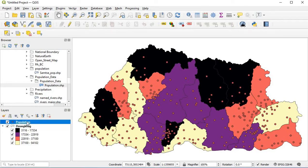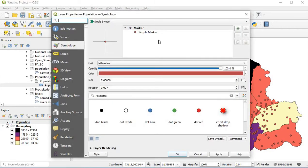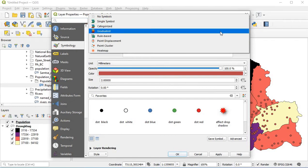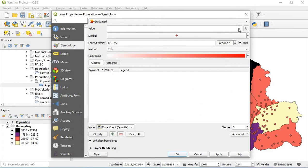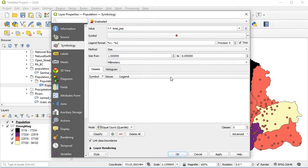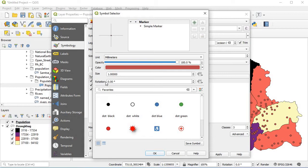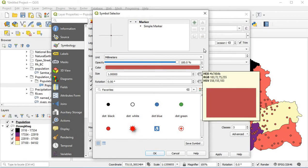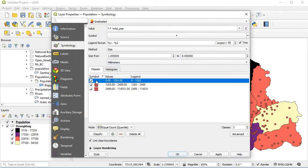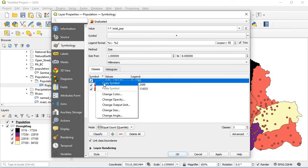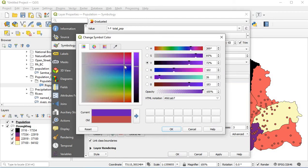Next, double-click on the population shape file and change the single symbol again. Click on graduated, set the value to total population, and the method should be size, so we will compare based on size. We'll categorize into three groups: high, medium, and low. Since they're the same color it's hard to distinguish, so we'll try to change the color — double-click to change the color.